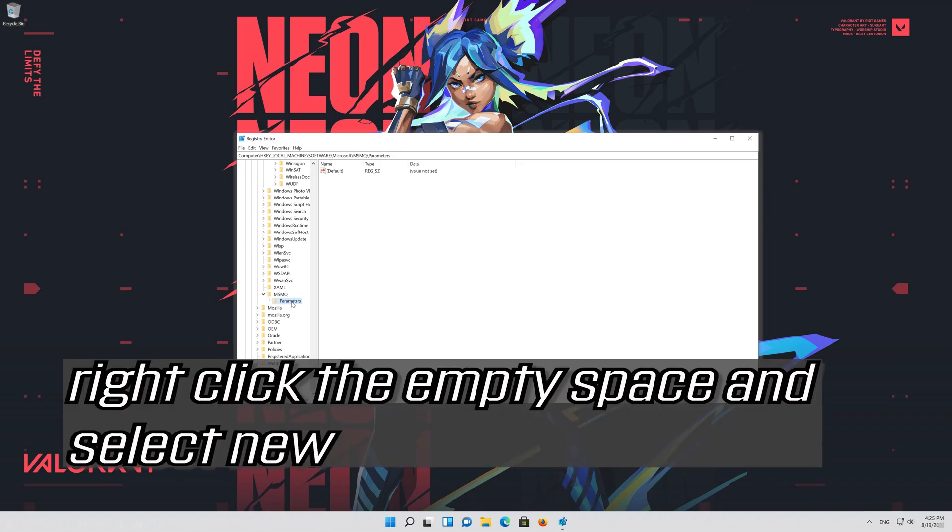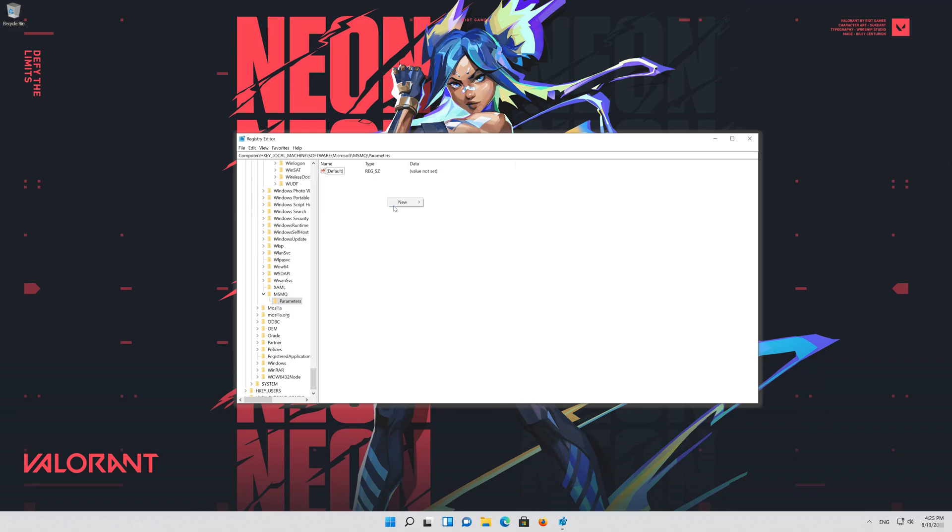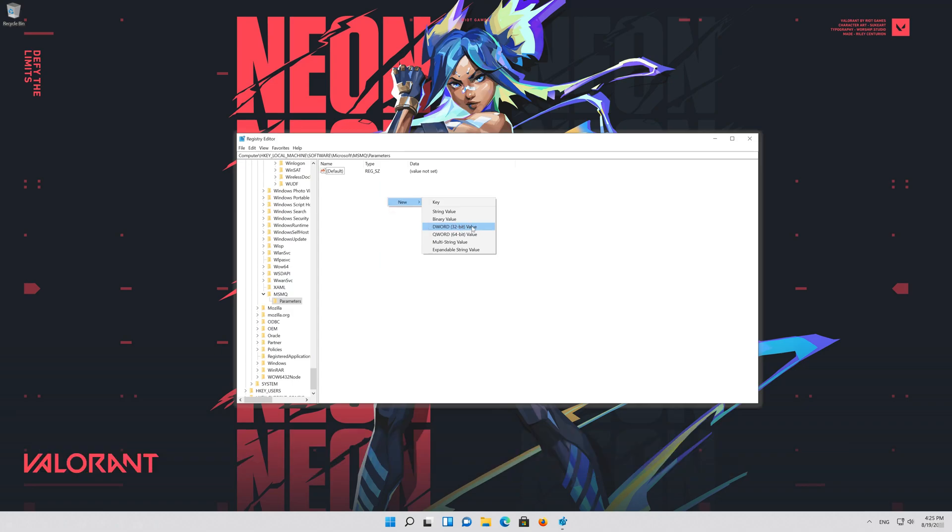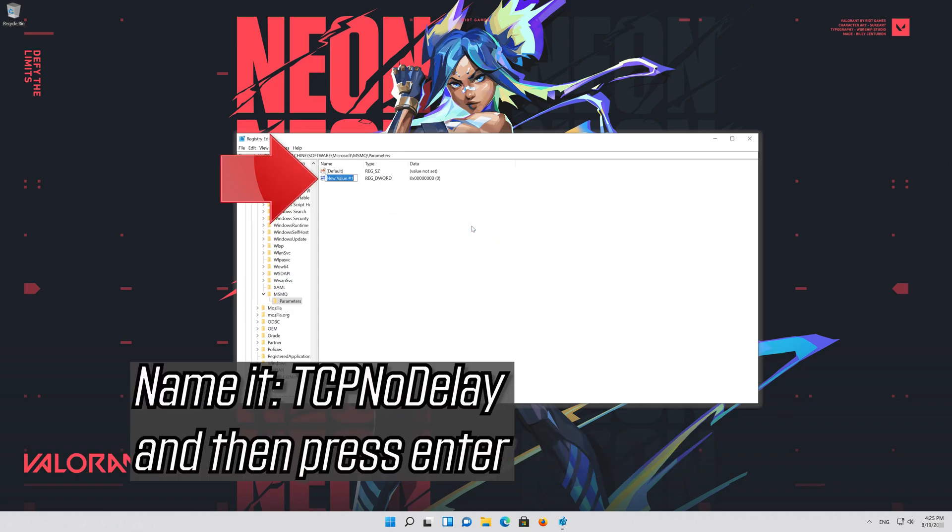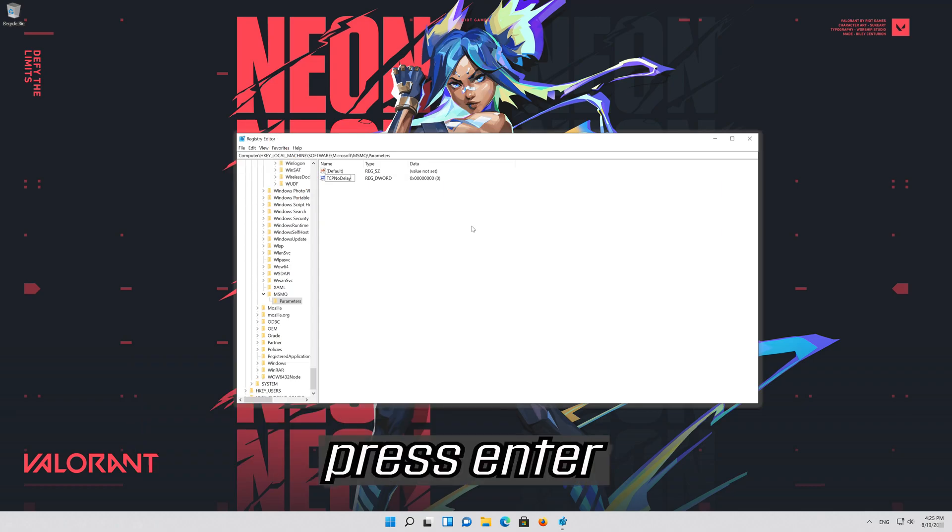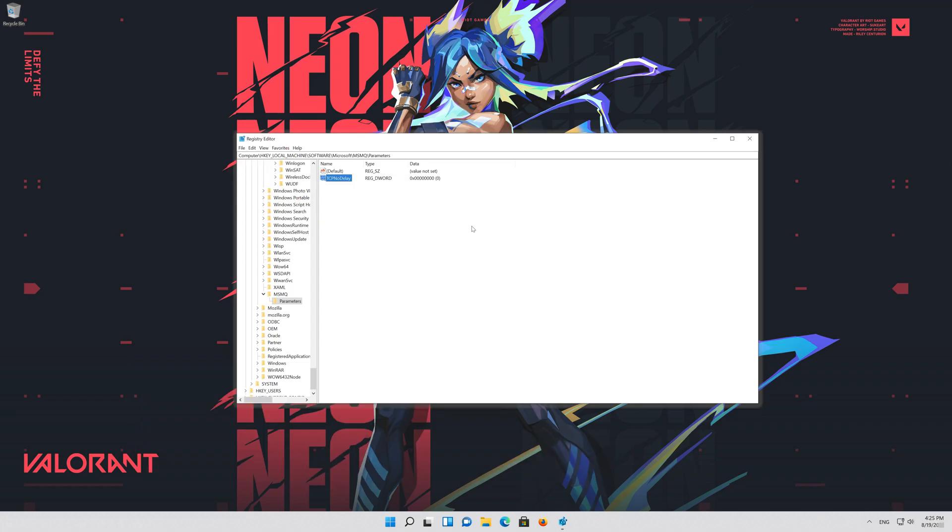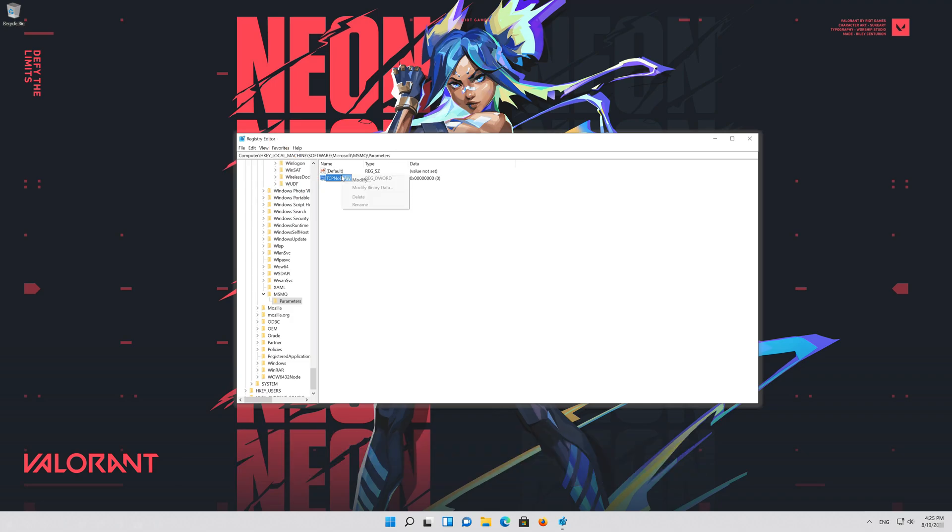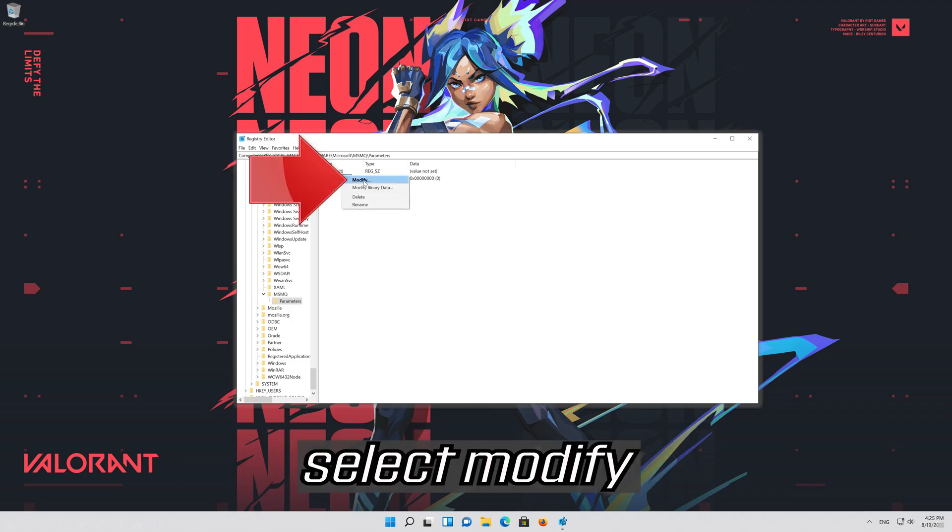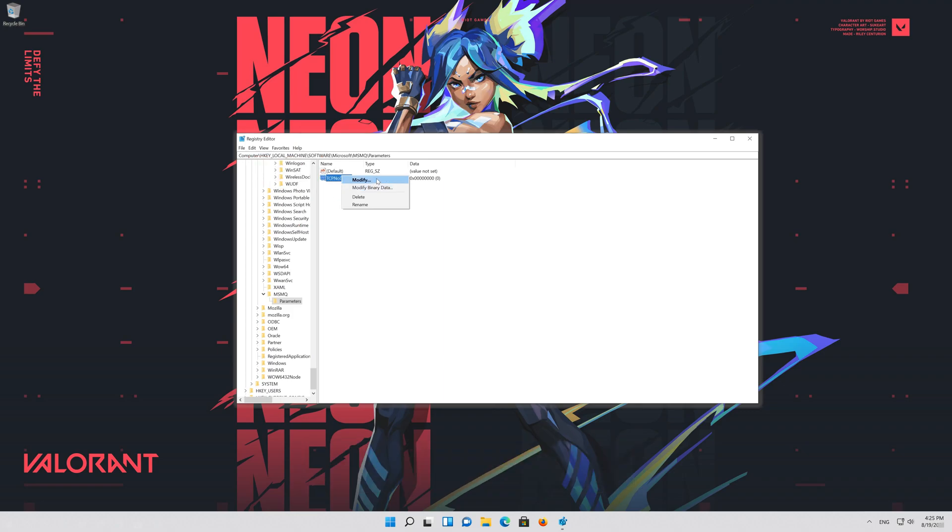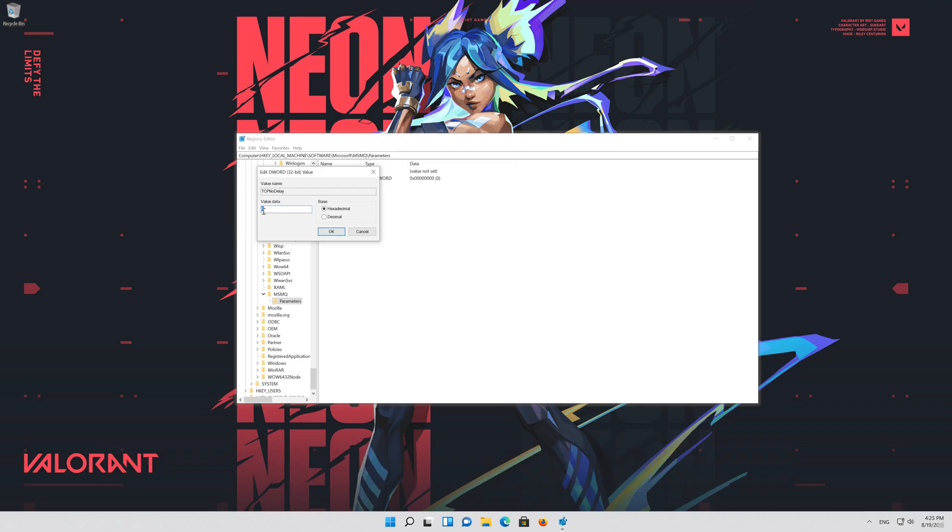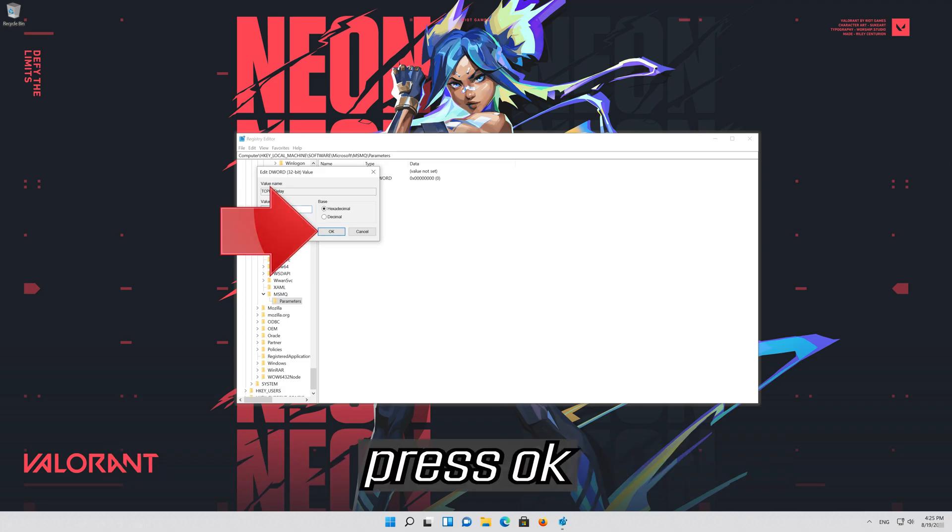Right click the empty space and select new. Now select DWORD 32 bit value. Name it TCPNoDelay and then press enter. Right click TCPNoDelay. Select modify. Change the value from 0 to 1. Press OK.